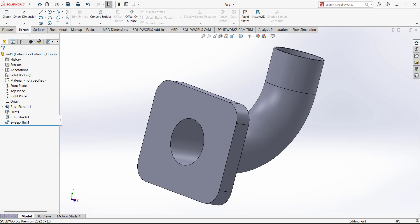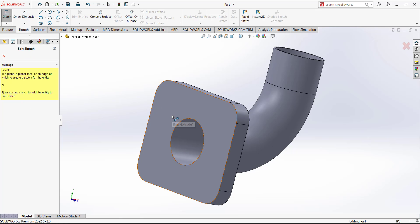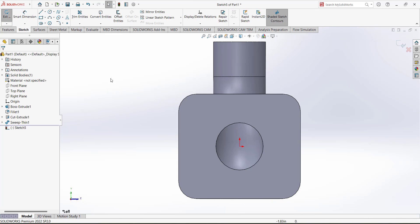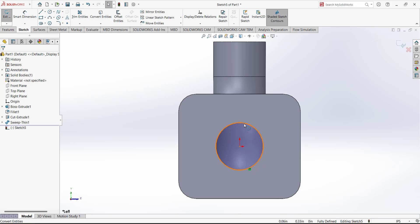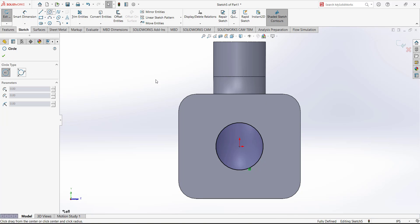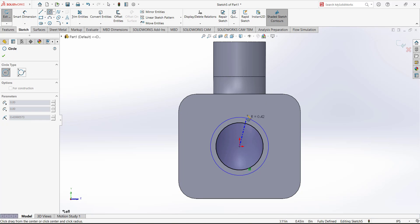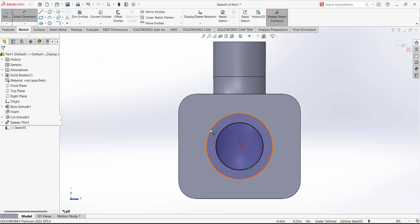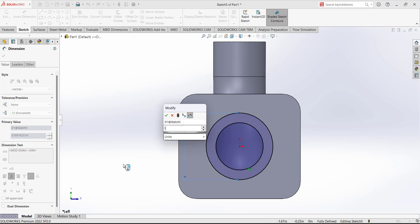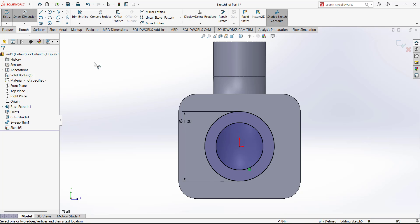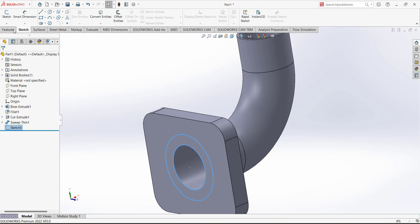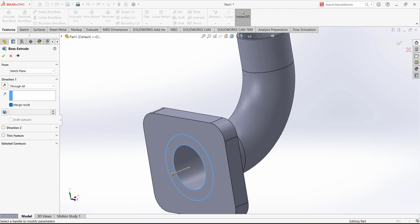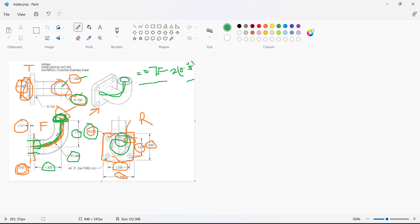Next, open a sketch on this face. Use convert entities to convert this edge into a sketch, then add a circle. The diameter of this circle is 1 inch. Exit the sketch and extrude it — the extrusion depth is 0.115, so it is a blind extrude at 0.115.